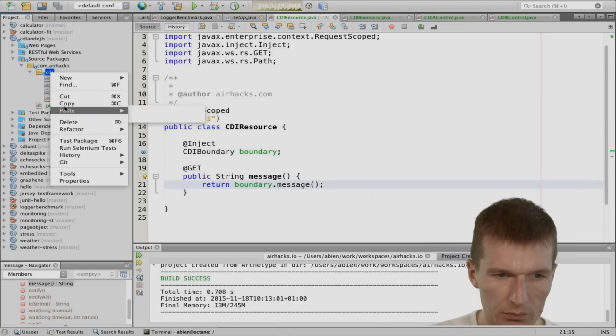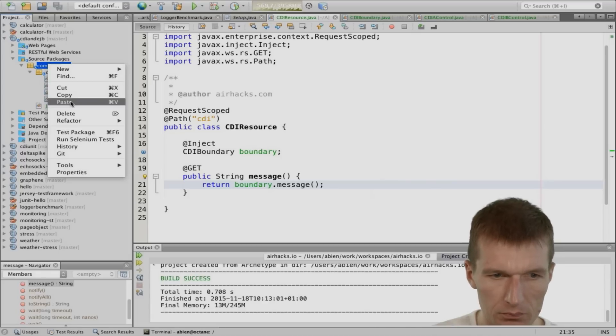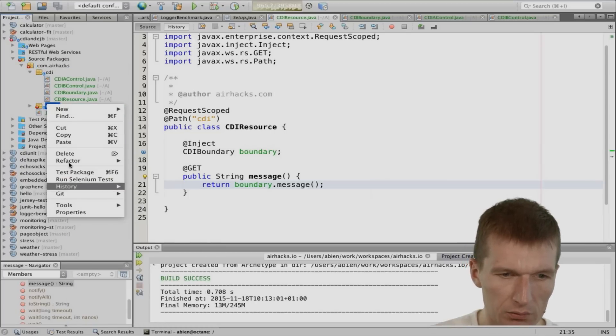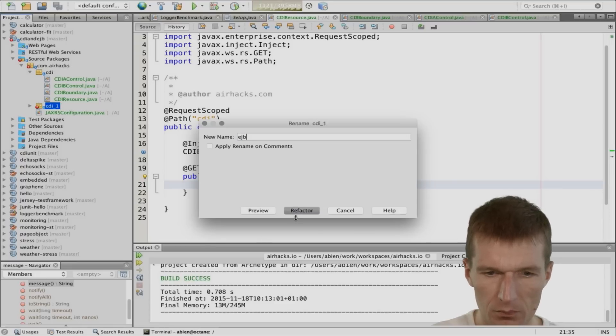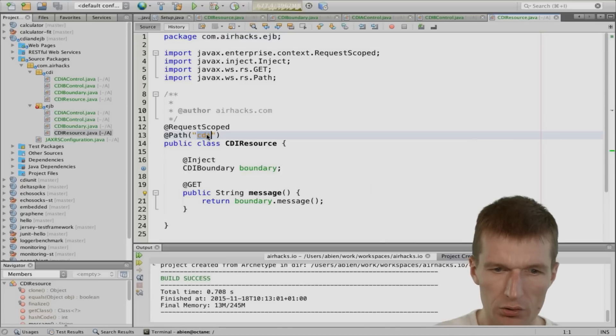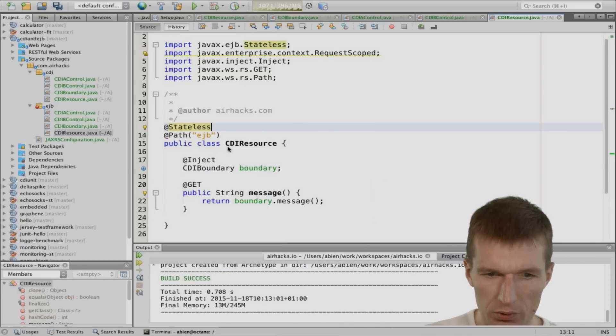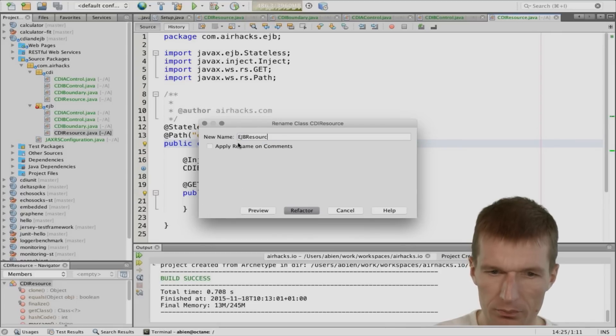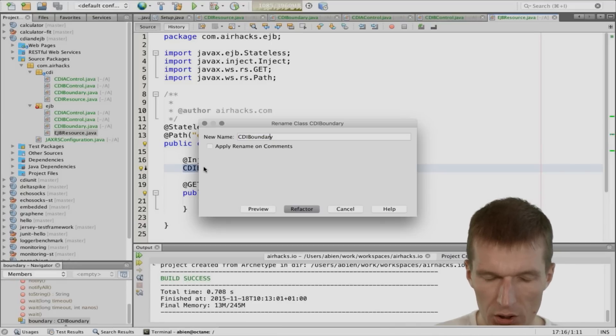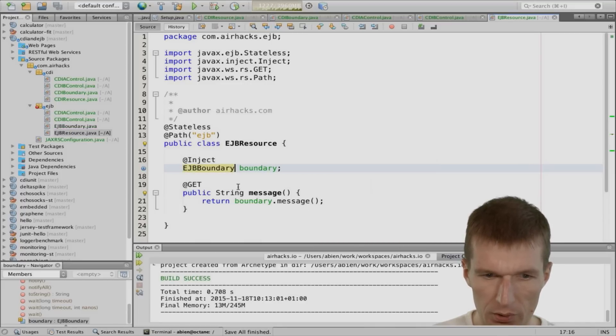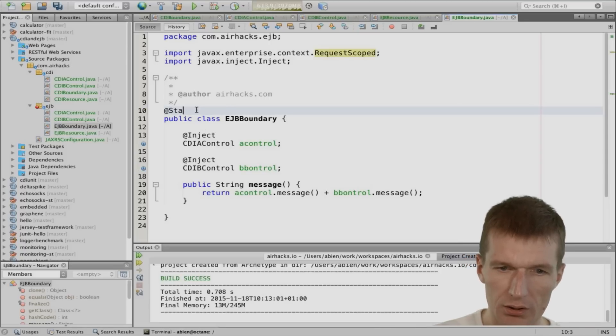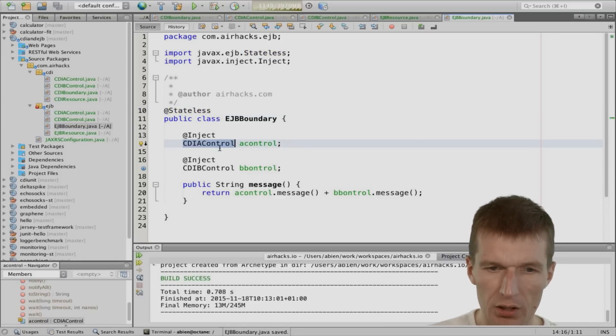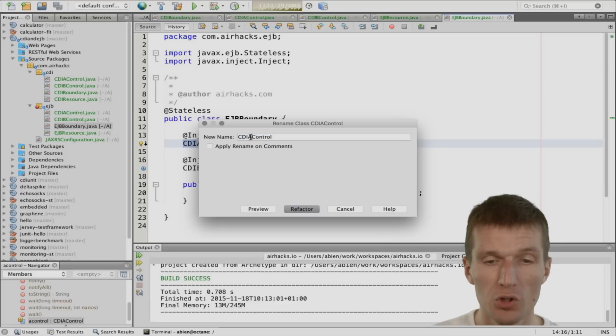So I would just to copy this and paste it. And I would rename that to EJB. So I would like just to rename all the classes. So starting with CDI resource, this is going to be EJB. There would be no request scoped instead of stateless. So that's the first EJB. And the name is going to be EJB resource. And of course, this one, the name would be EJB boundary. So we have EJB and the EJB boundary would be stateless.